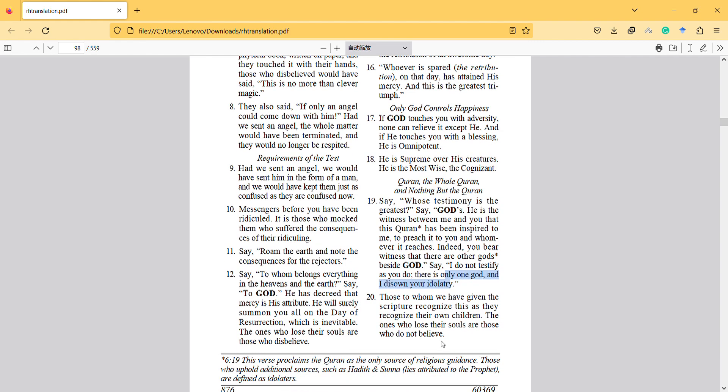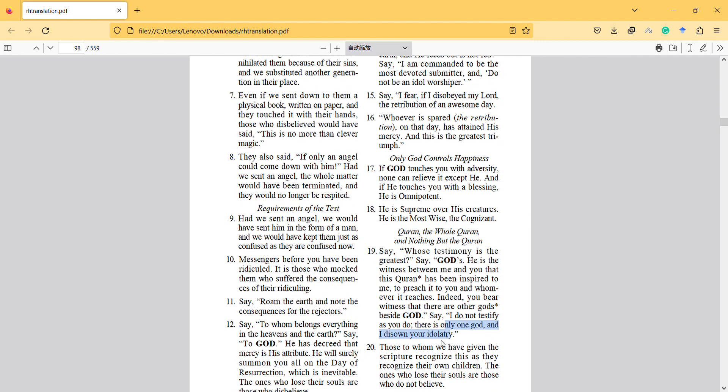Those to whom we have given the scripture recognize this as they recognize their own children. The ones who lose their souls are those who do not believe.